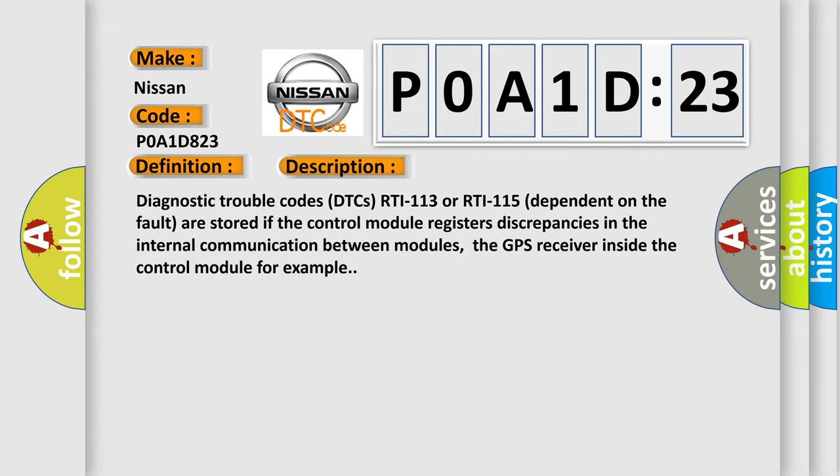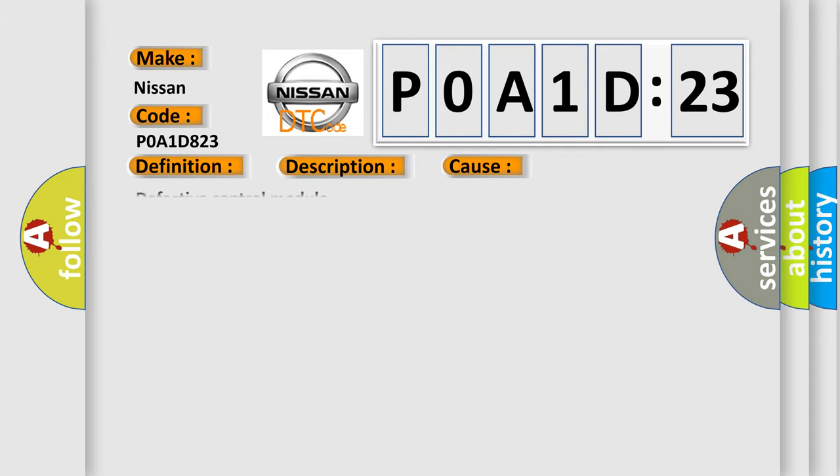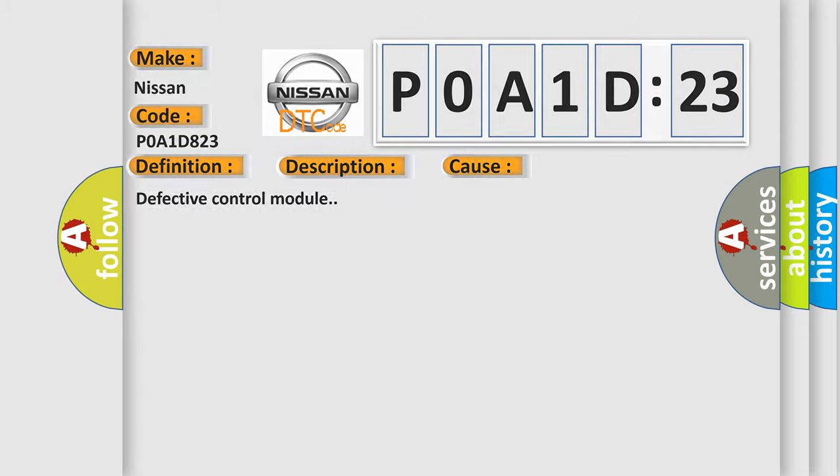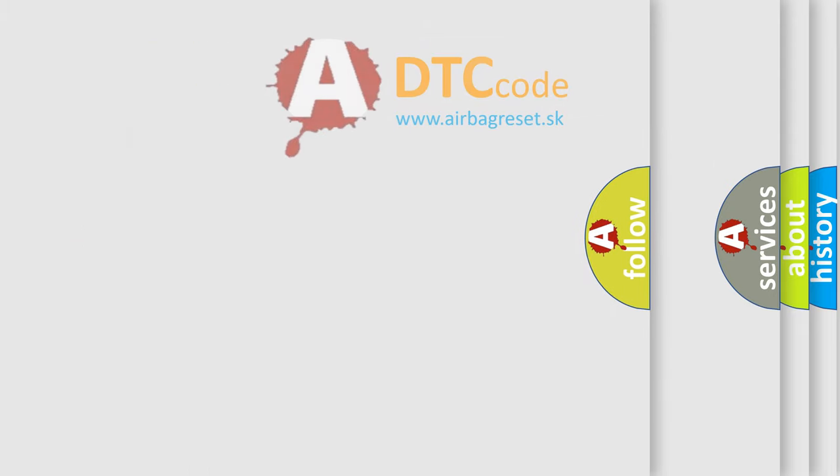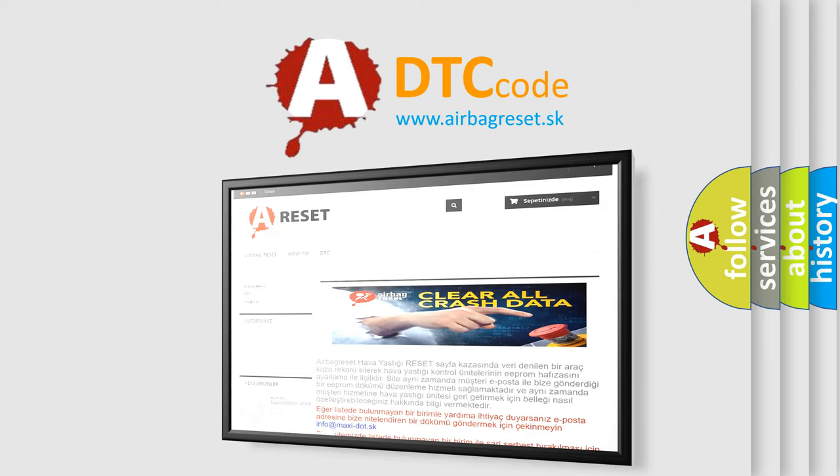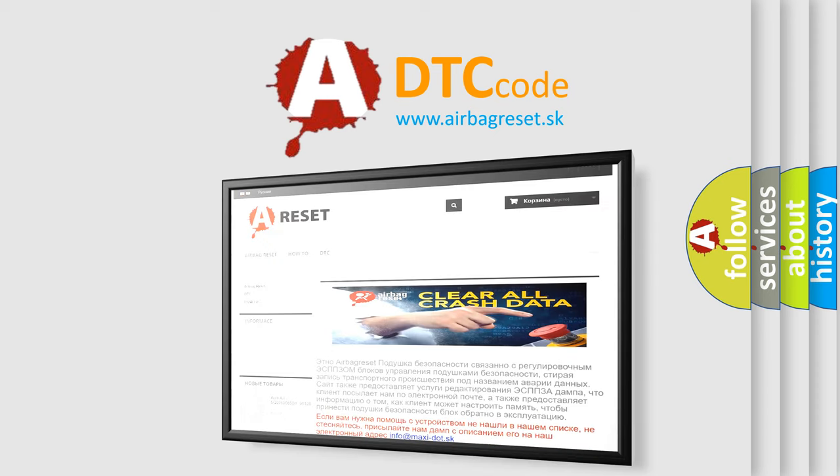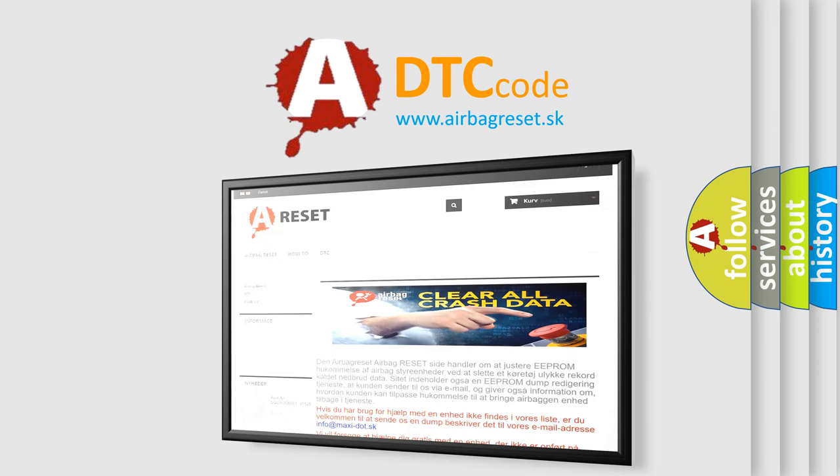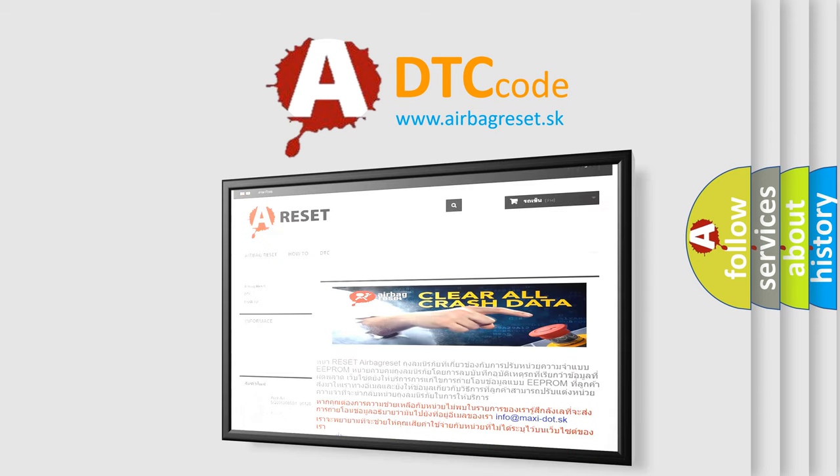This diagnostic error occurs most often in these cases: defective control module. The Airbag Reset website aims to provide information in 52 languages. Thank you for your attention and stay tuned for the next video.